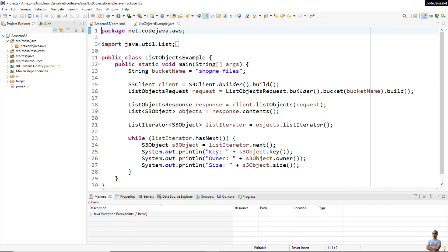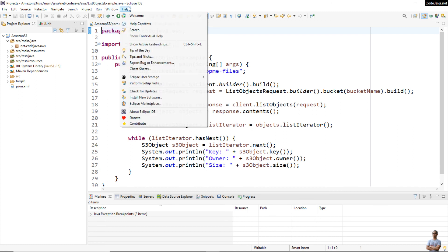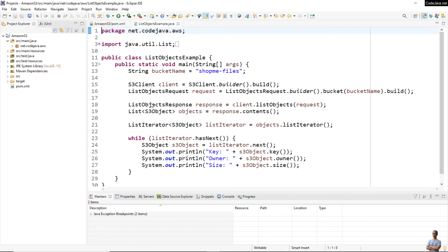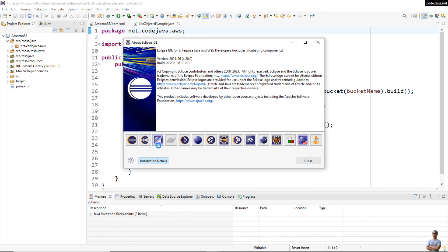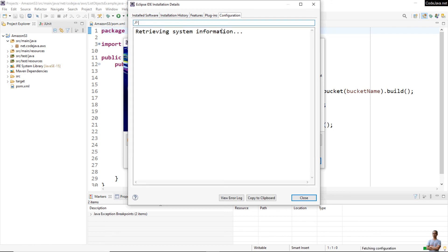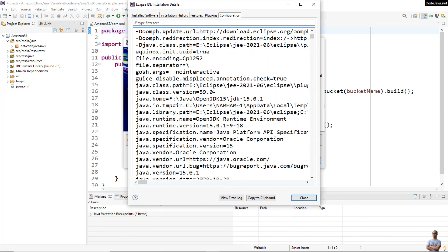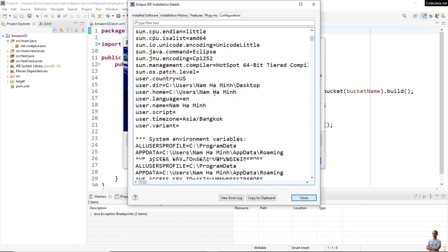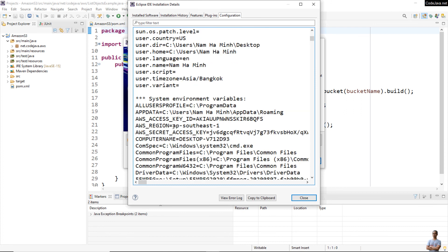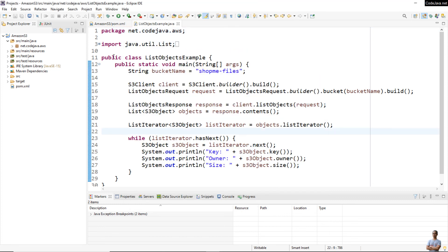I have reopened the IDE. To verify the values of the environment variables in Eclipse, go to Help > About Eclipse IDE > Installation Details > Configuration. You can now see the system environment variables for AWS: AWS_ACCESS_KEY_ID, AWS_REGION, and AWS_SECRET_ACCESS_KEY are all set correctly.